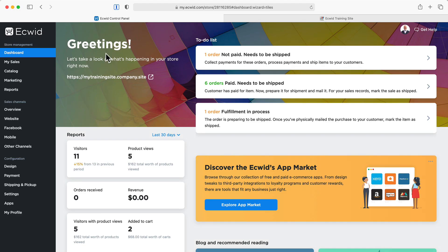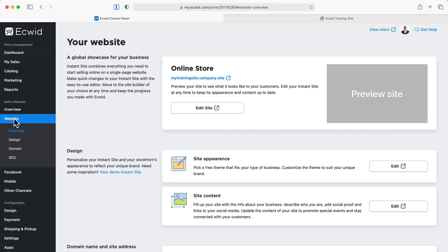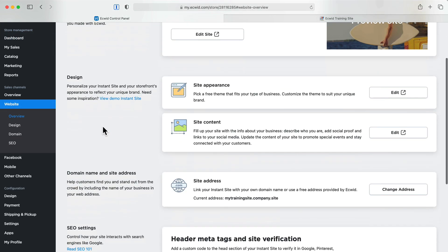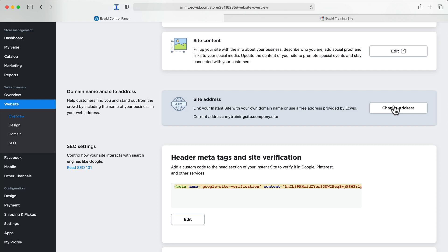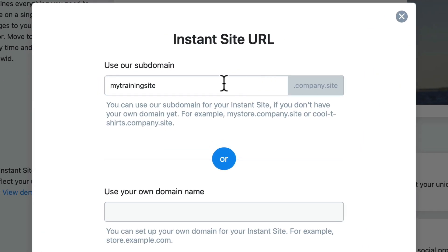It's actually pretty simple to change this to be whatever you want. There are two kinds of URLs or web addresses that you can use here. I'm going to click on website and scroll down to domain name and site address. Essentially your domain name is the place that people find your content. Google.com is a domain name. If I click change address, I have two options here.